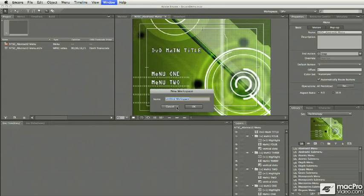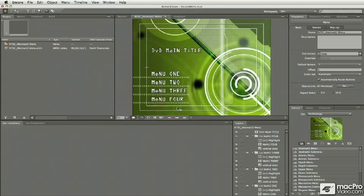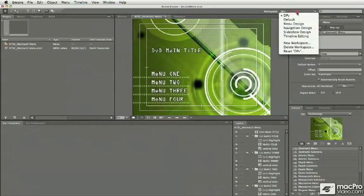I'm going to go ahead and hit Cancel because I've already done that in this case, and we can see the name of my custom workspace right here at the top of the list.